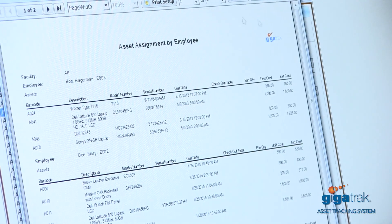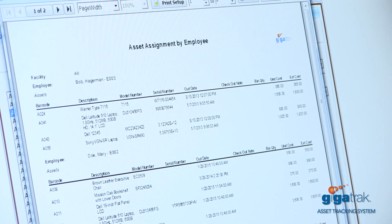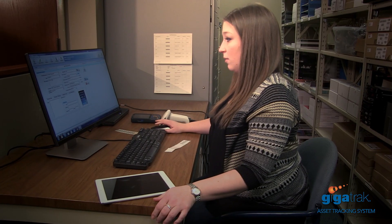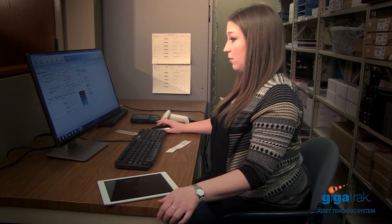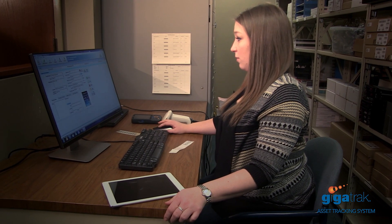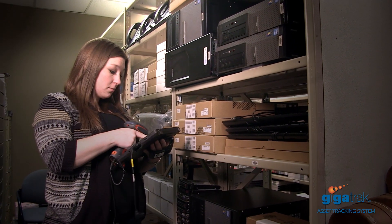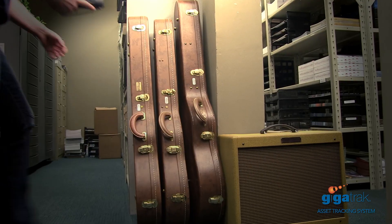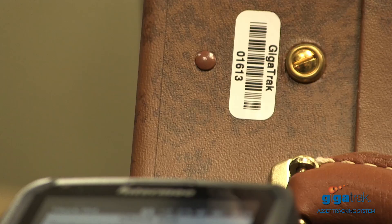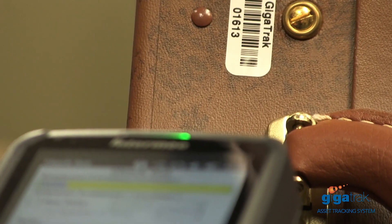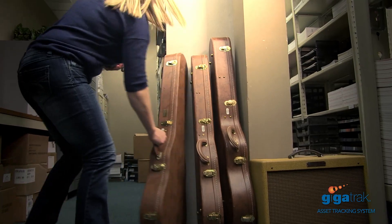All the reports you'll need to manage your assets are included. Choose GigaTrack asset tracking software and keep it simple. It's easy to use and designed specifically for growing companies — maintain accurate records, reduce lost equipment, and save time searching for assets.